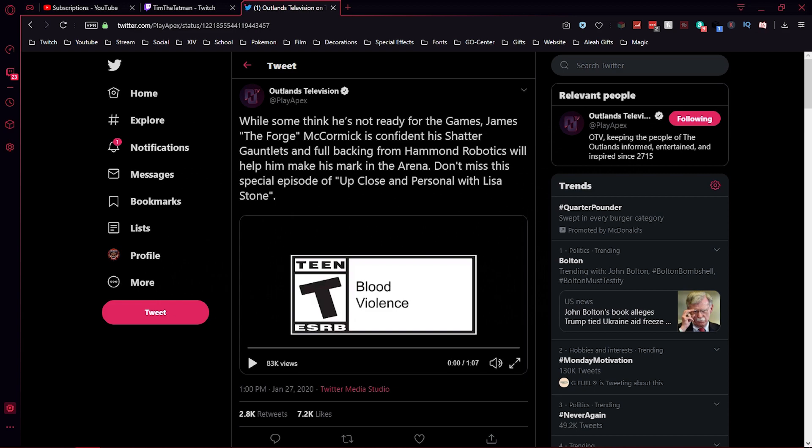They really bamboozled us, bro. They really bamboozled us all. To be honest, this has never been done before. No game has ever had the balls to release a new character and then kill them off before they're an actual character in the game. That's crazy, bro. It's nuts. We gotta watch it again.